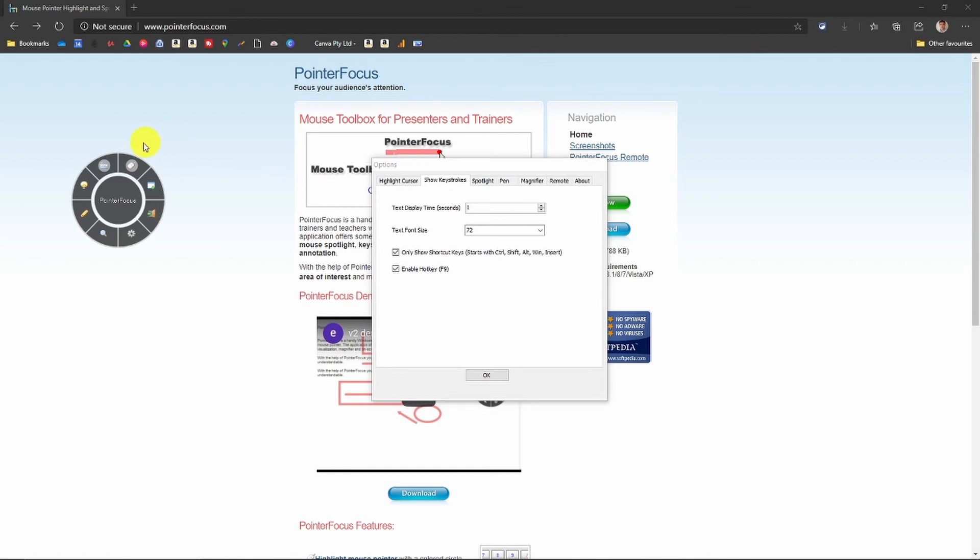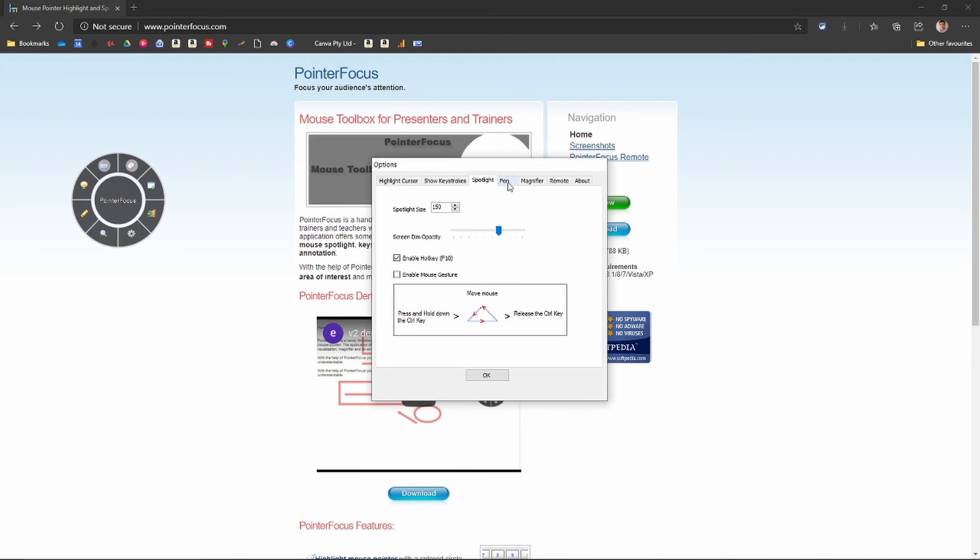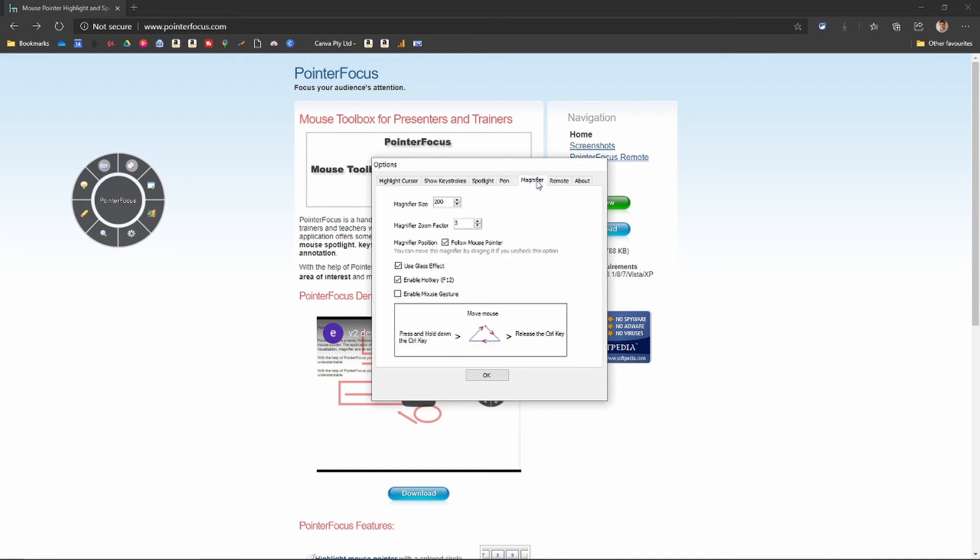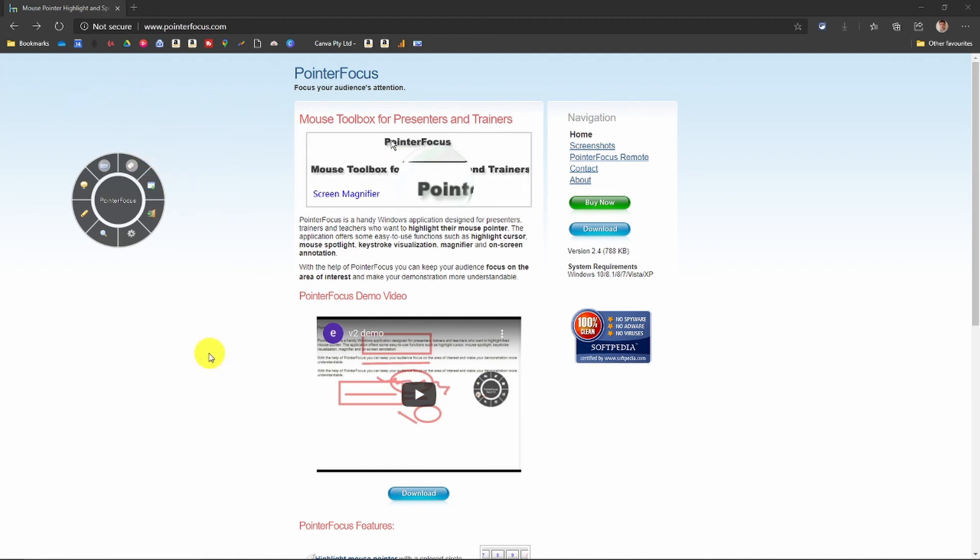Keystrokes, obviously that's the tab for your keystrokes. And then as you go through it, you've got different settings for each thing. I won't go through them all. You can have a play with it. But this is what I use for my Pointer Focus. I've been asked the question. That's what I use. Hope it's useful.